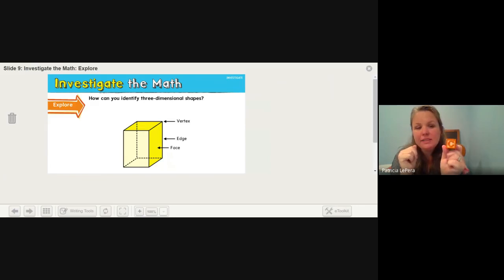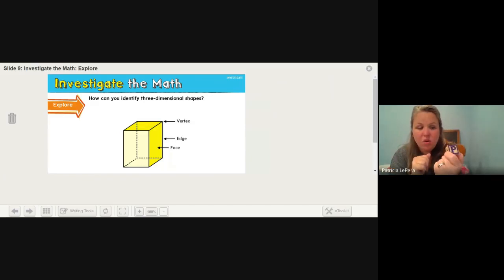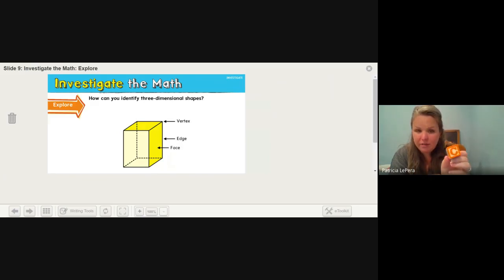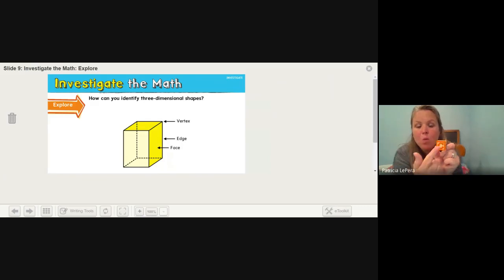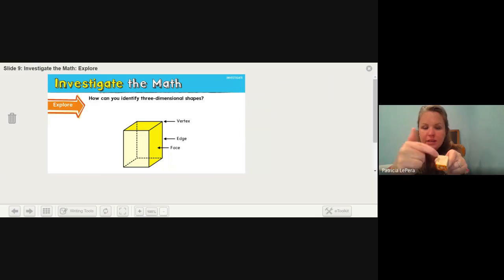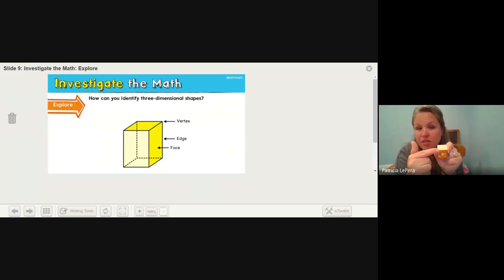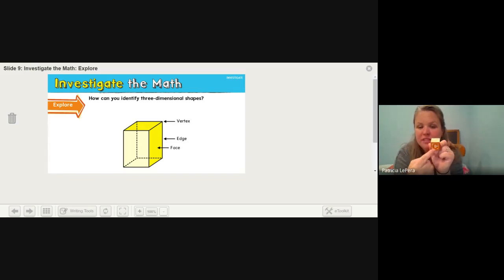A cube has a lot of different sides — one, two, three, four, five, six. Six faces on this object, and each face on the cube has a different shape or letter on it. Where my faces and edges meet, where three or more faces meet — the key, the letter C, and the umbrella — this is called a vertex. The vertex is the point where the faces meet. It's almost like a corner, but we call it a vertex.